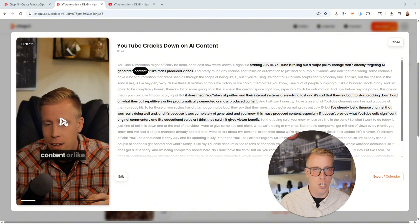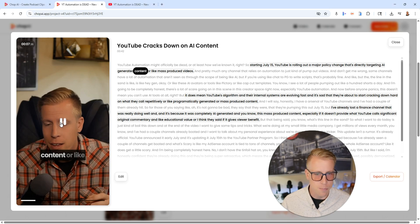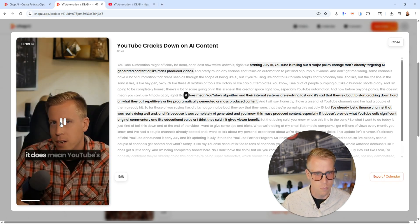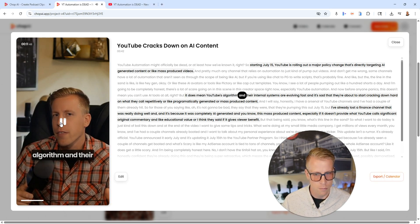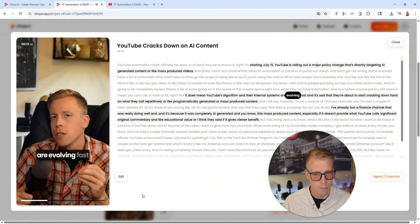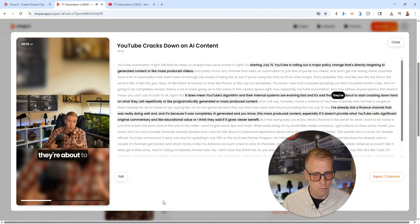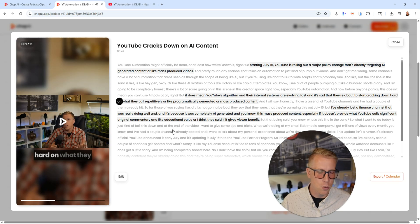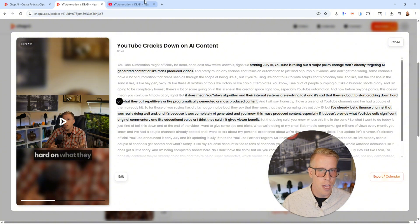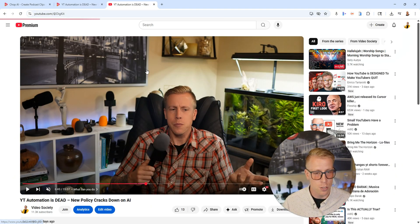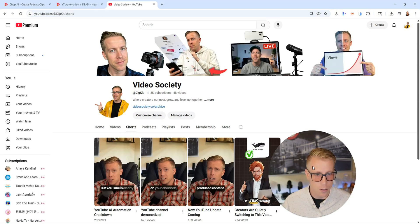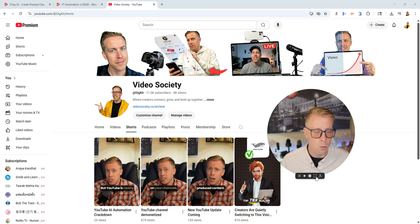I'm having a lot more success using Chop AI than a lot of the competitors. It does mean YouTube's algorithm and their internal systems are evolving fast, and it's said that they're about to start cracking down hard. What's cool is it also changes a lot of the layouts of how the video looks. I'm just starting to publish this stuff right on YouTube shorts, and I'm also cross-publishing it on TikTok, Instagram, and Facebook — I highly advise you do that as well.